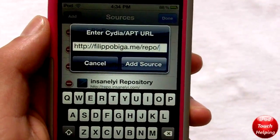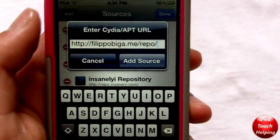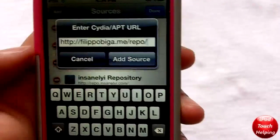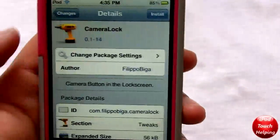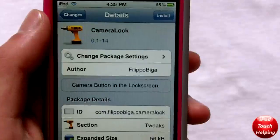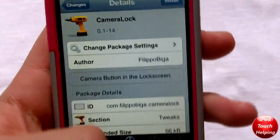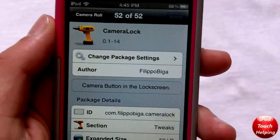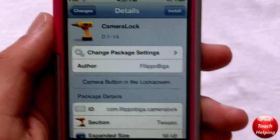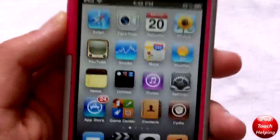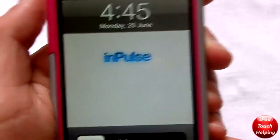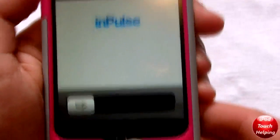That link will also be in the video description down below. You're going to want to add this repo, and once you've added it and clicked Add Source, you guys are simply going to search for 'camerlock' — all one word — and then install it by clicking the top right-hand button. Once it is installed you will have to respring your iDevice.